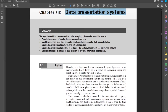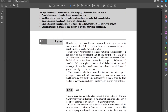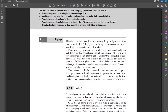The objectives of this chapter are: explain the problem of loading in measurement systems, identify common data presentation elements and describe their characteristics, explain the principles of magnetic and optical recordings, explain the principles of displays — in particular the LED 7-segment display, the dot matrix display — and describe the basic elements of data acquisition systems and virtual instruments. This chapter is about how data can be displayed as digits on an LED display or on a computer screen and stored on hard disk or CD.